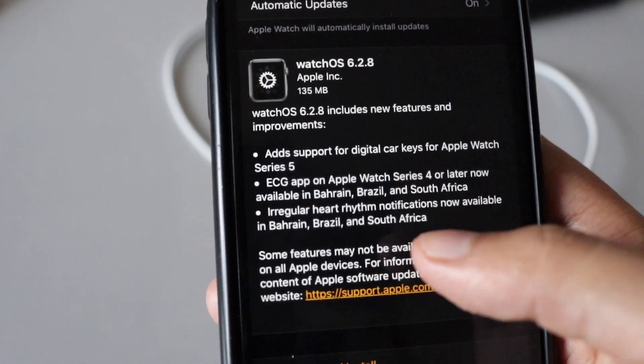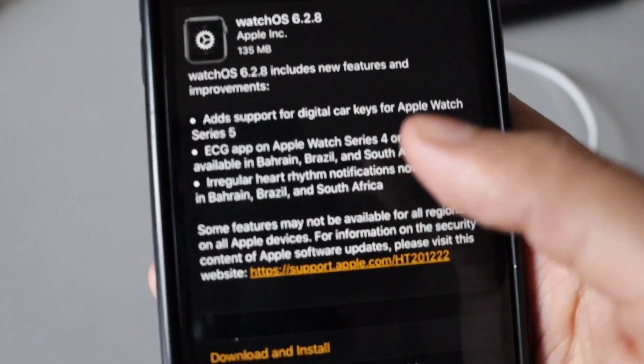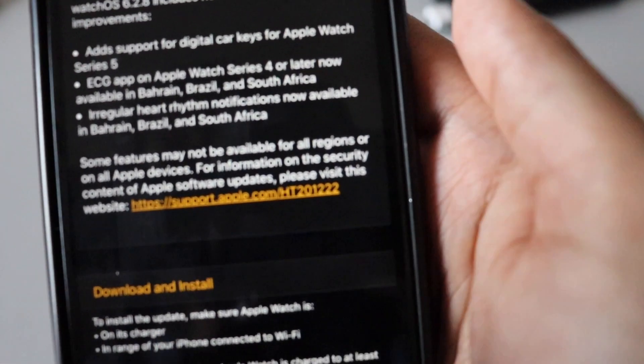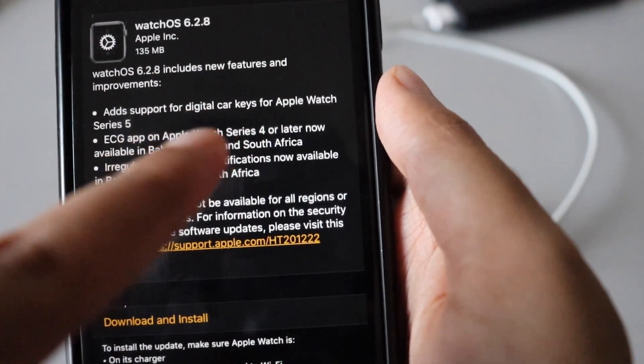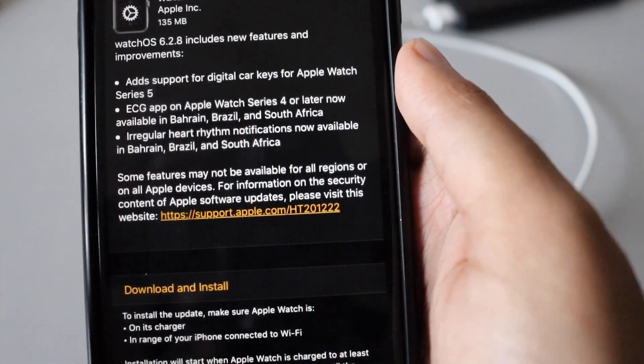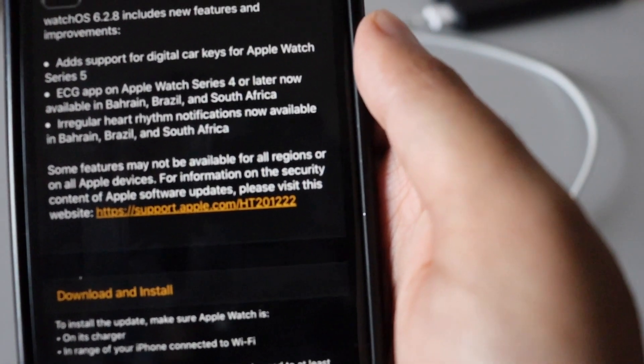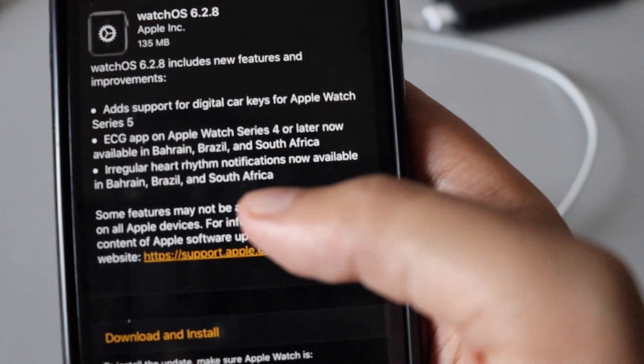The changes you would be able to notice in this bug fix update is that it adds support for digital car keys, and also it supports the ECG app on Apple Watch Series 4 or later.